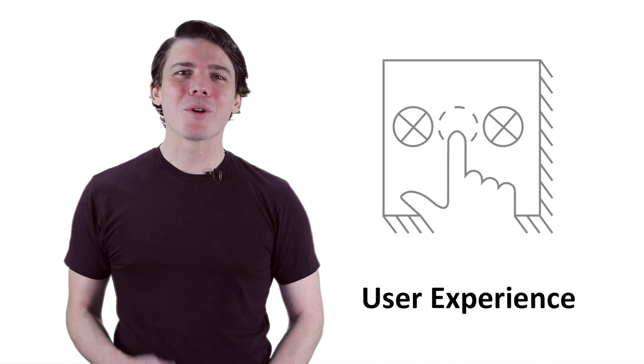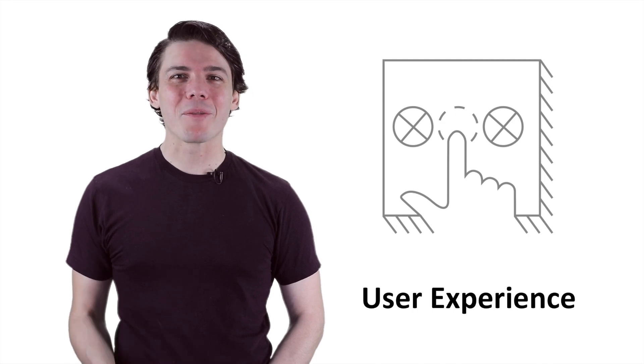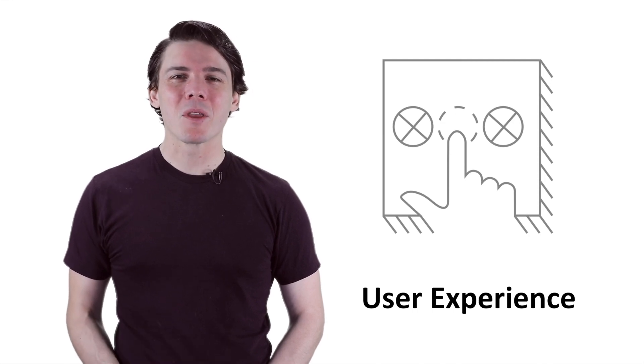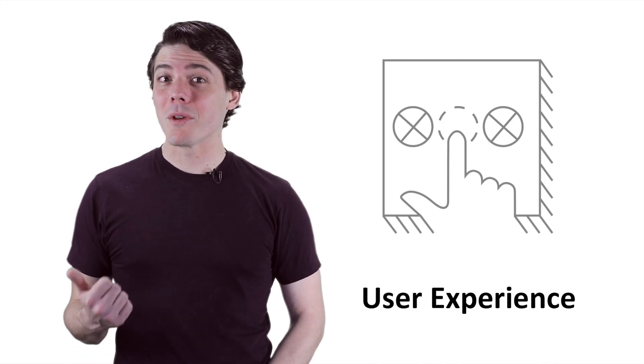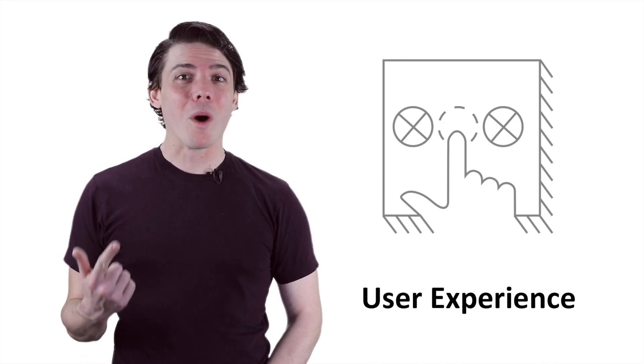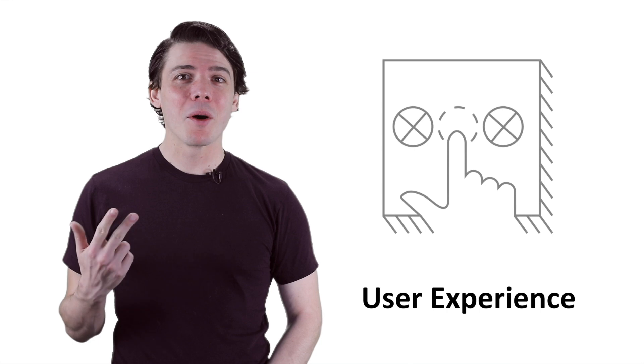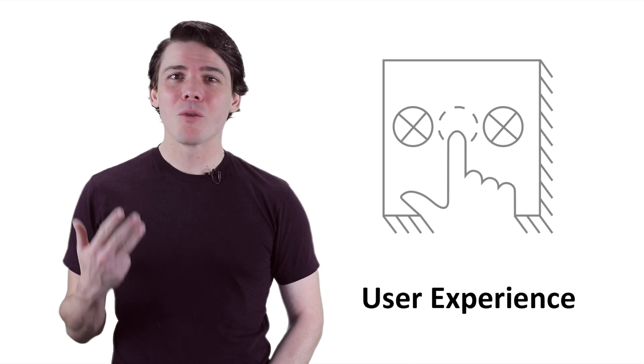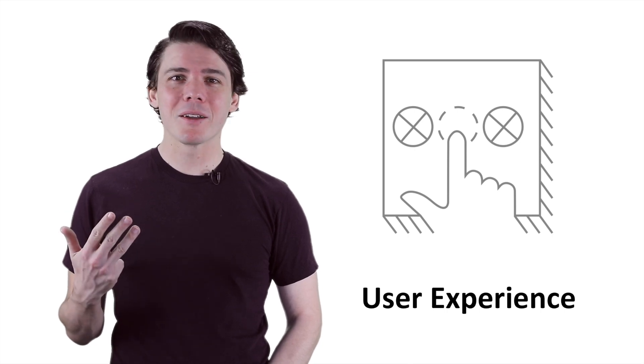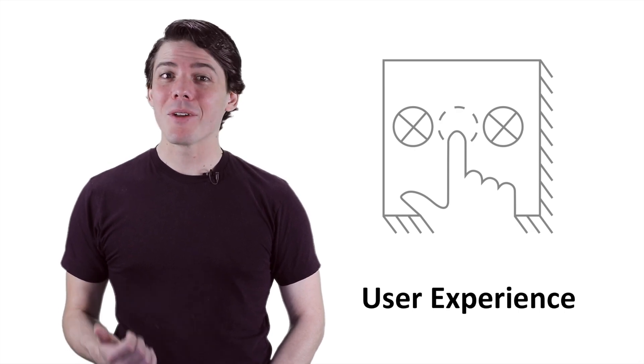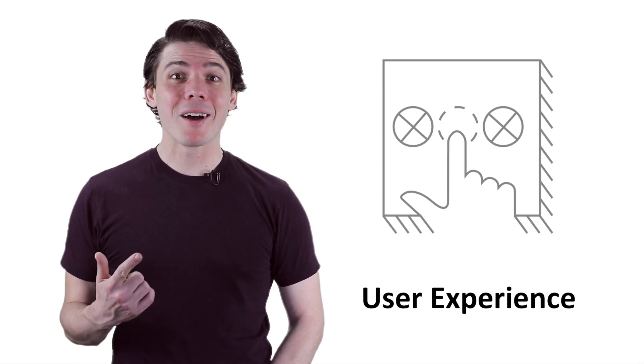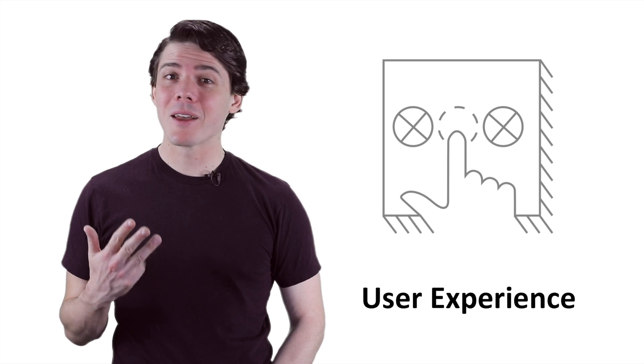A good starting point is the INVEST mnemonic, to which I like to add a U for INVEST-U. U stands for user experience, which includes research, wireframes, mocks, written content, and even visual design.